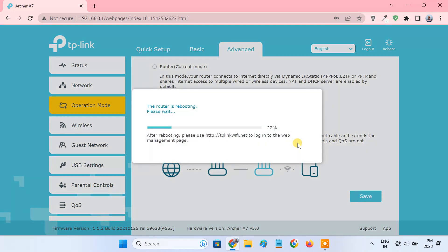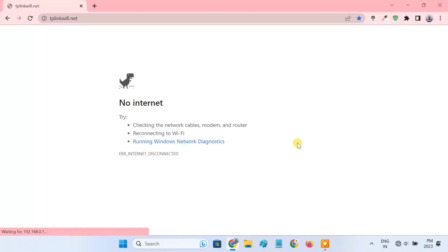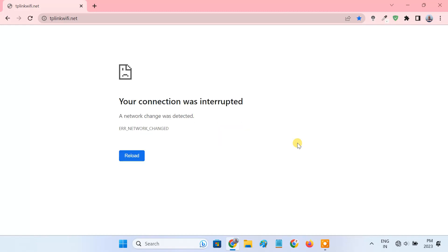Give it a minute to reboot and reload its configuration. After reboot, you'll be kicked out of the admin panel. That's normal. You can login again.